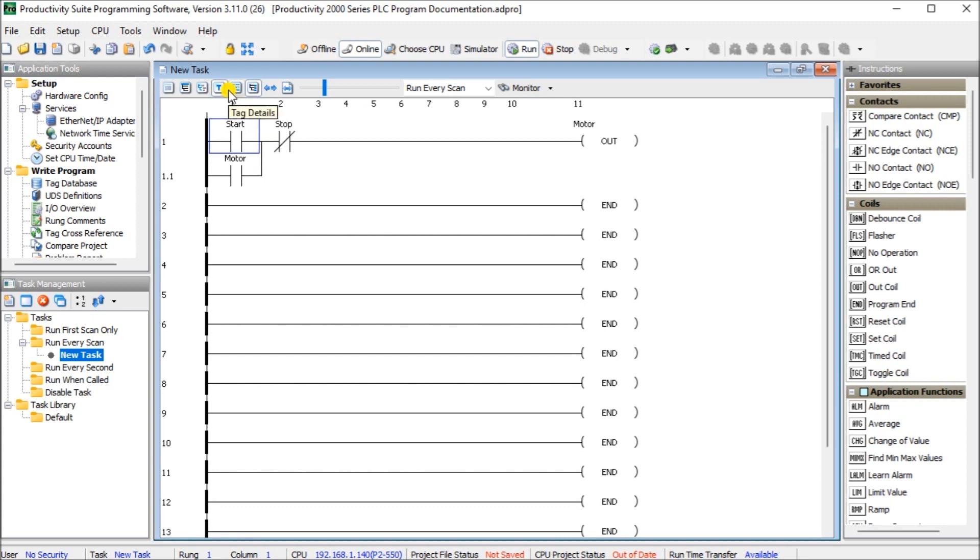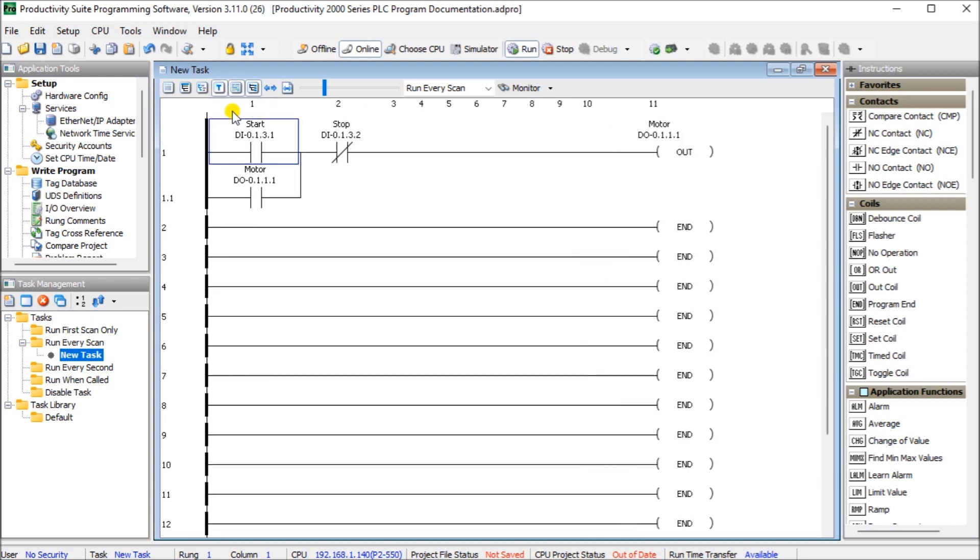We can also go over and look at the tag details. Those tag details actually show us exactly where that input and output is located on our backplane. So that is our tag database address names.